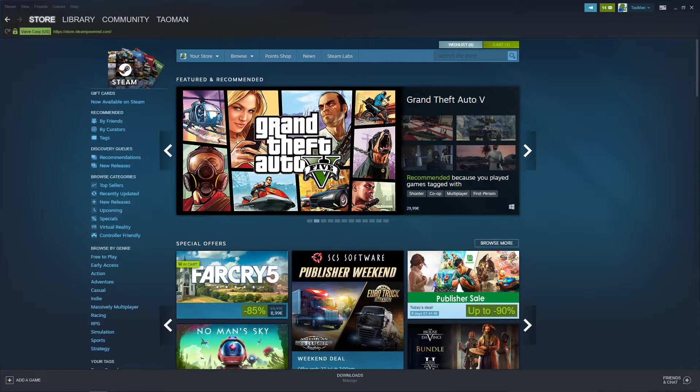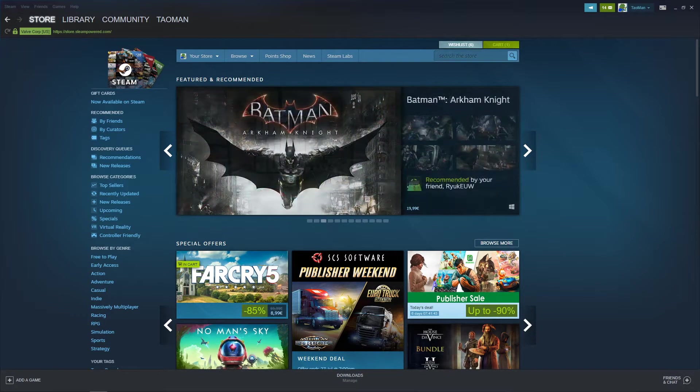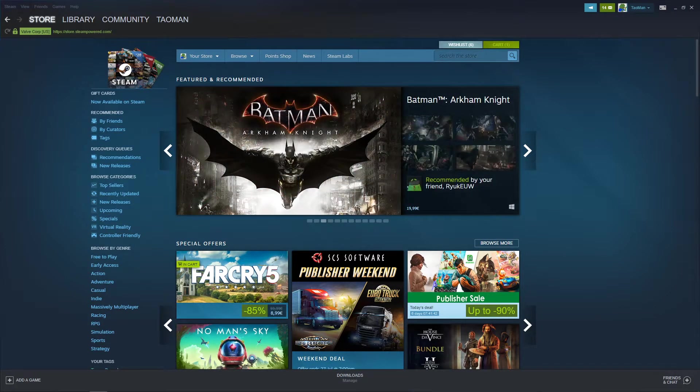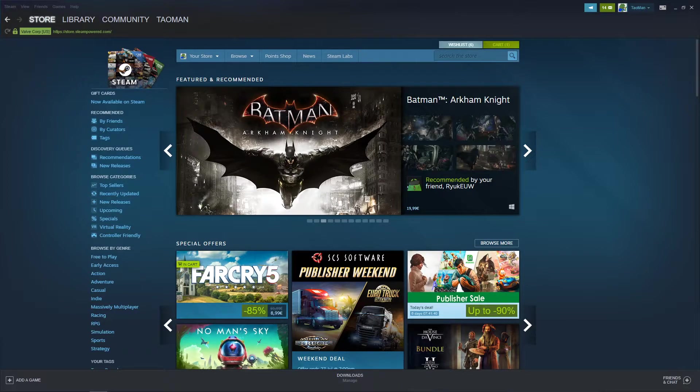Everybody, my name is Tauman and in this video I will show you a simple way how you can change your profile picture or avatar in Steam.